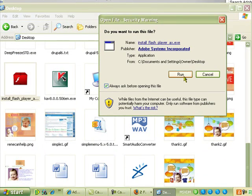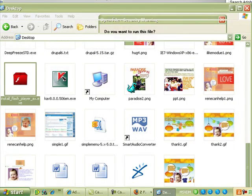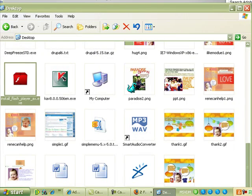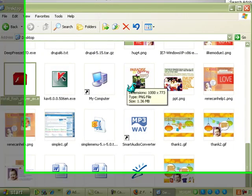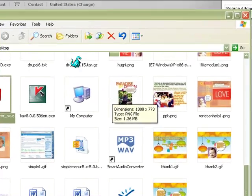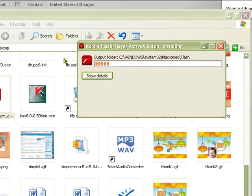The Adobe Flash Player ActiveX setup is installing now. Please be patient.